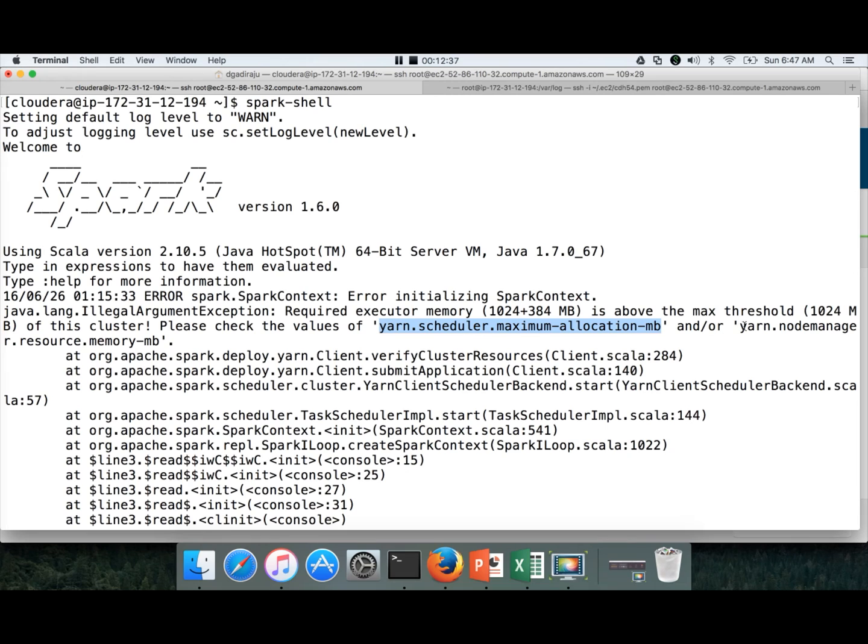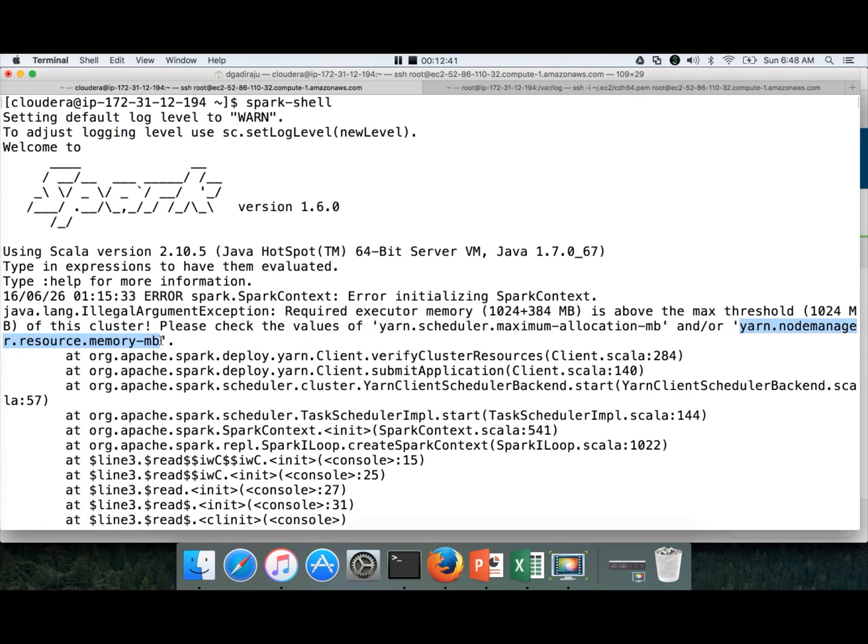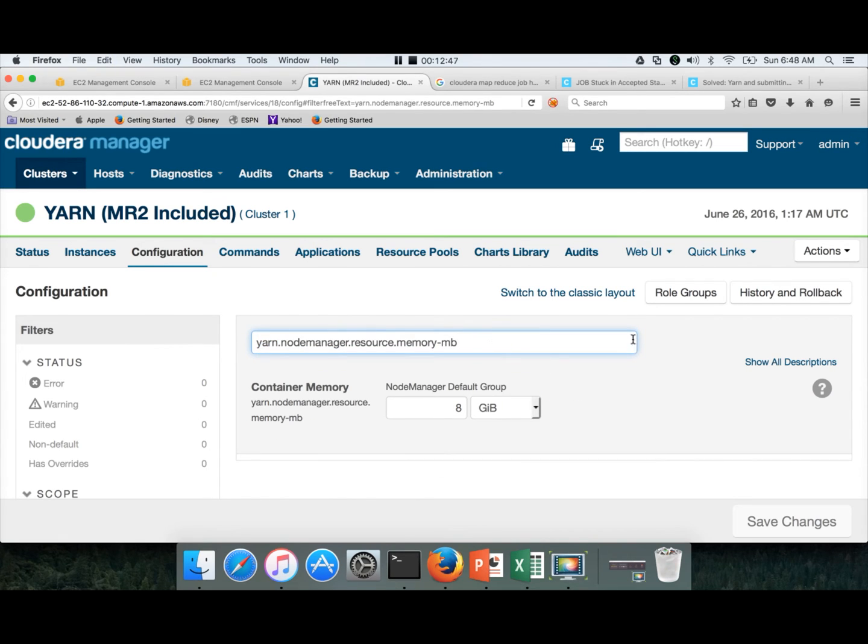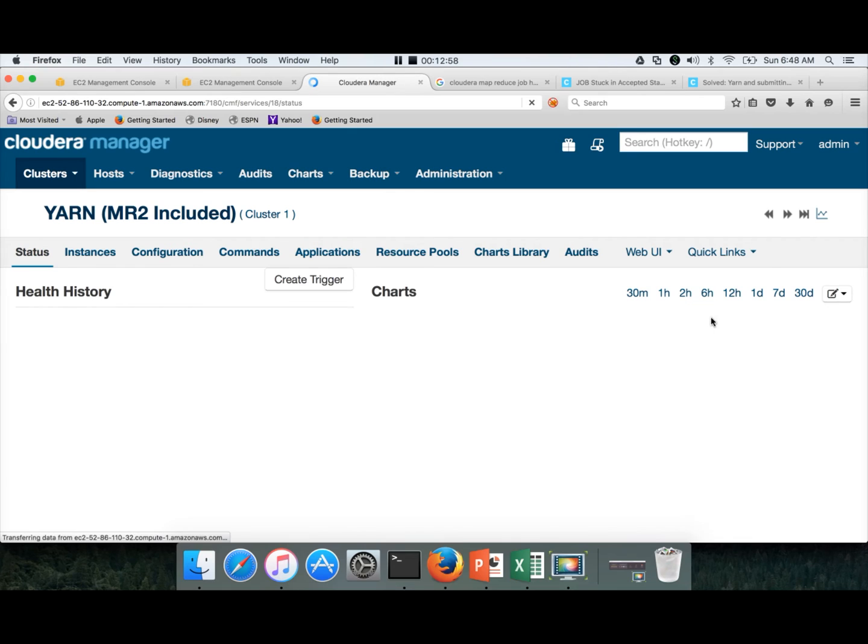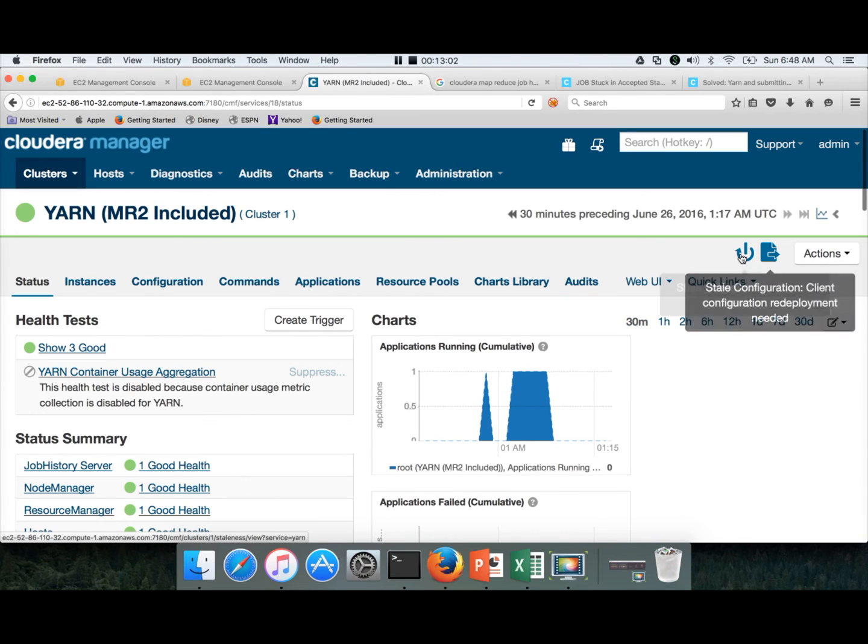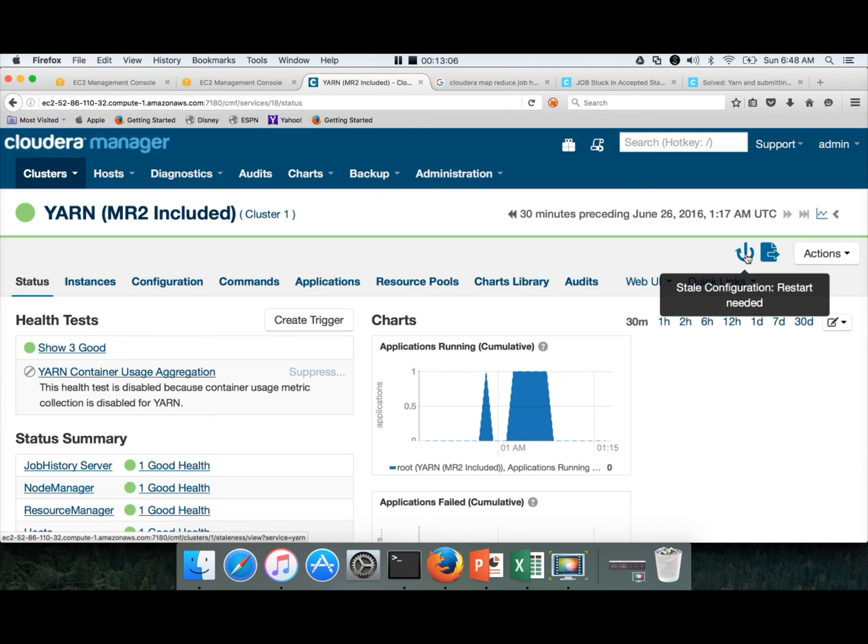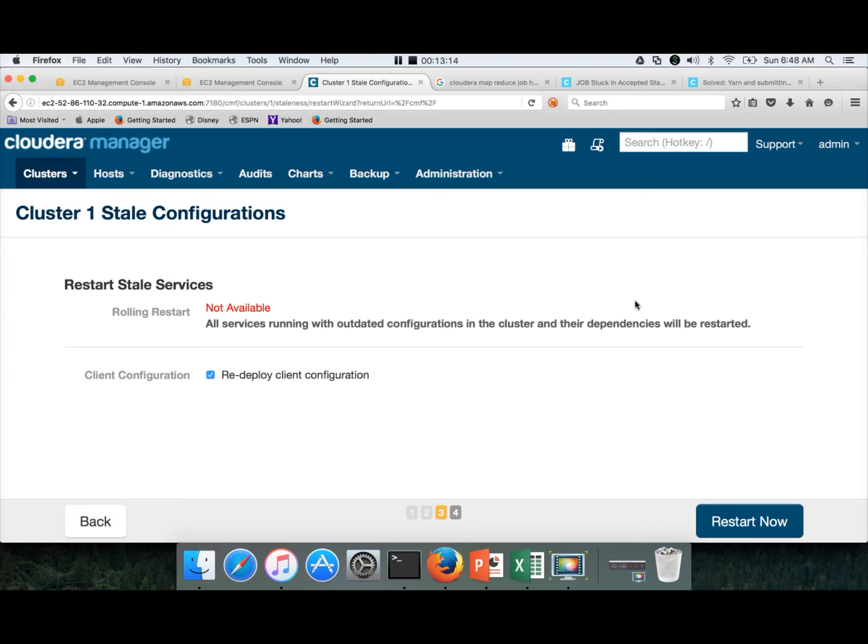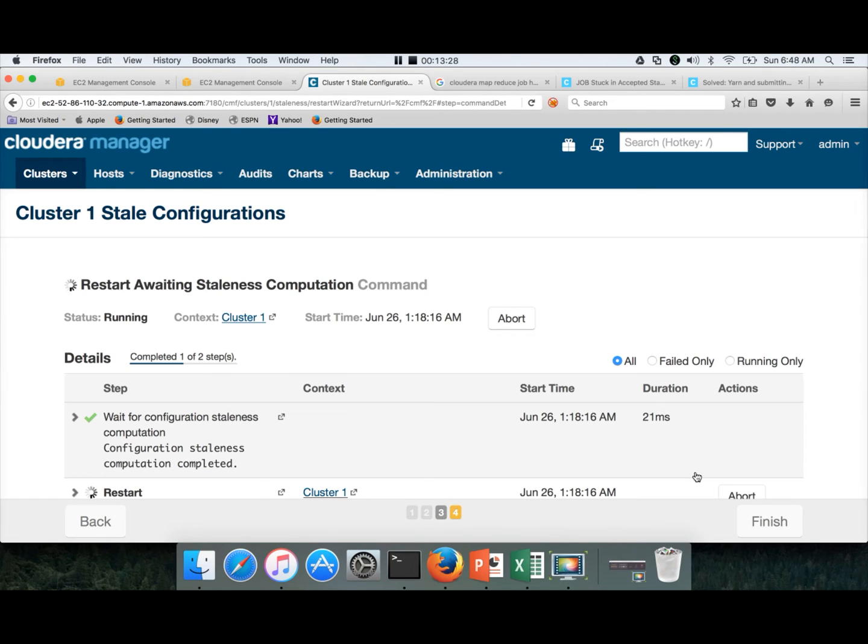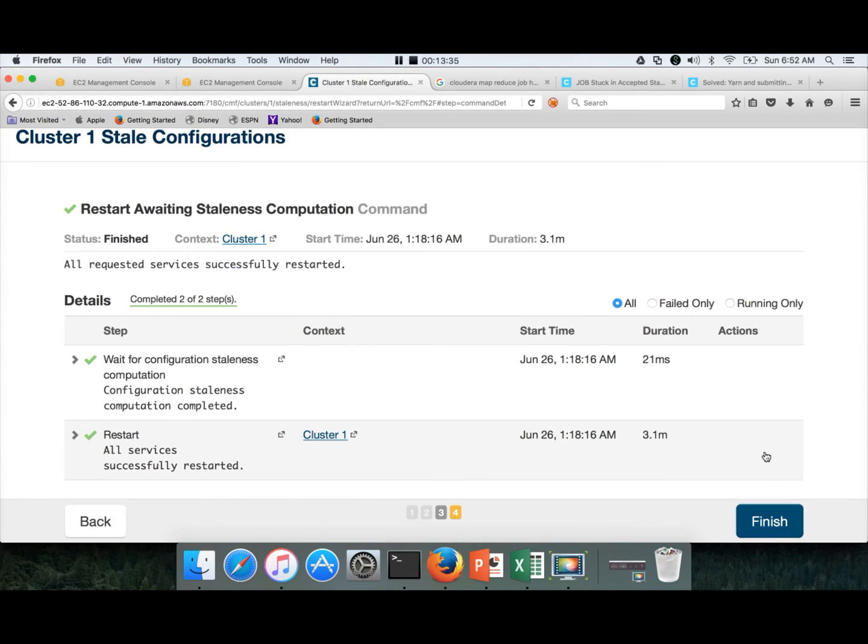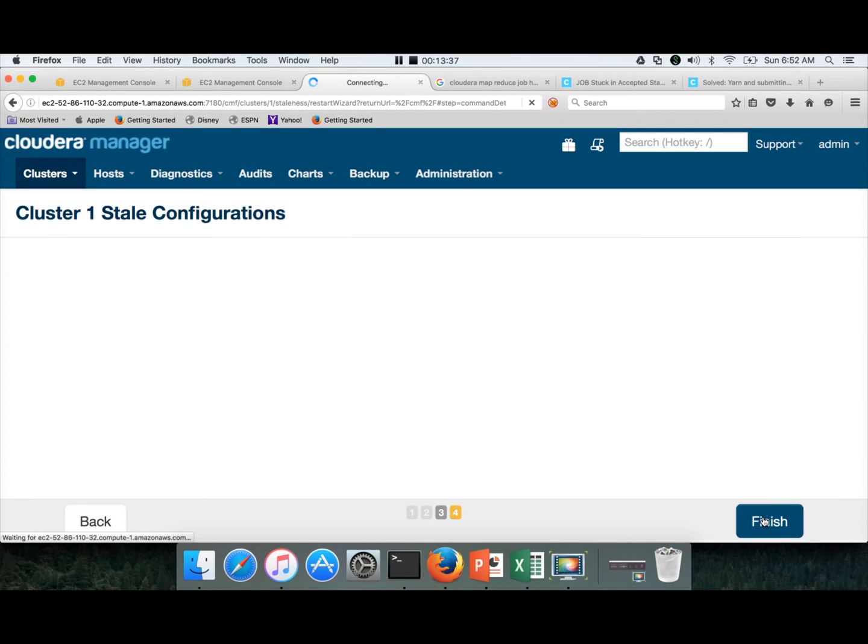And then we have to restart the cluster. You can see it here. Client configuration redeployment needed and also restart needed. So click on one of them. Restart stale services. When it asks to restart and deploy client configuration, always choose the restart services and you will see the option of this one. Deploy client configuration, make sure it is enabled, and then restart. It will take a while to restart all the services that are impacted with this. So now it is restarted. Hit finish.